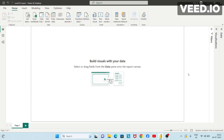Hello everyone. In this session we are going to talk about creating a Power BI report — a small Power BI report — just to give you an idea of the report view of Power BI Desktop. This is basically the report view of Power BI Desktop, and here you can see the canvas or the report design area. Let's create some visualizations to understand how it works.